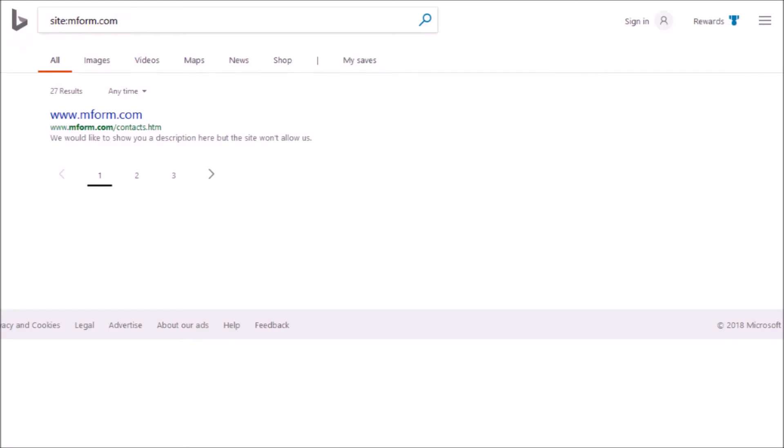So I want to show you the same type of thing of what Bing has indexed for this site. And as you can see, it has instead of the homepage, it's got contacts.htm, which I think is an old page. I don't even think their current site has a page that's built in straight HTML. I believe that this is a WordPress site right now.